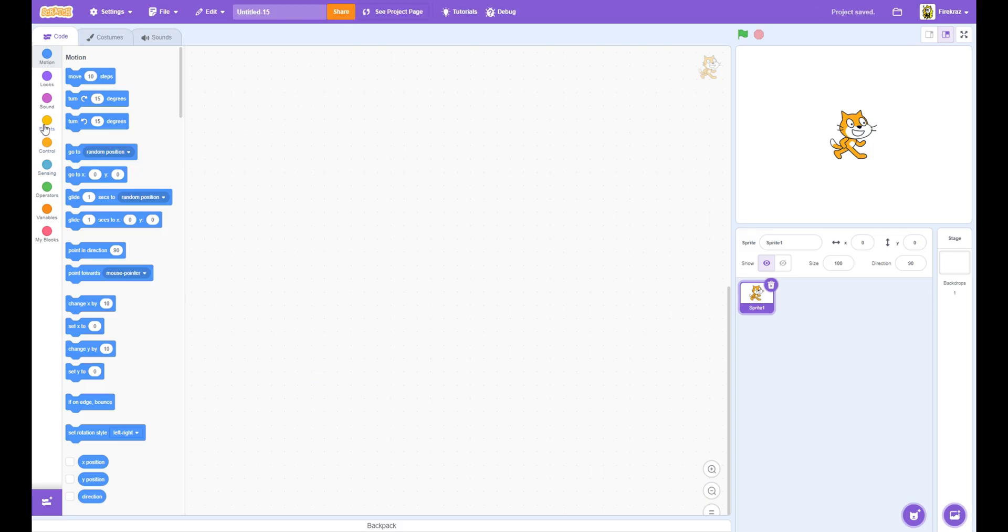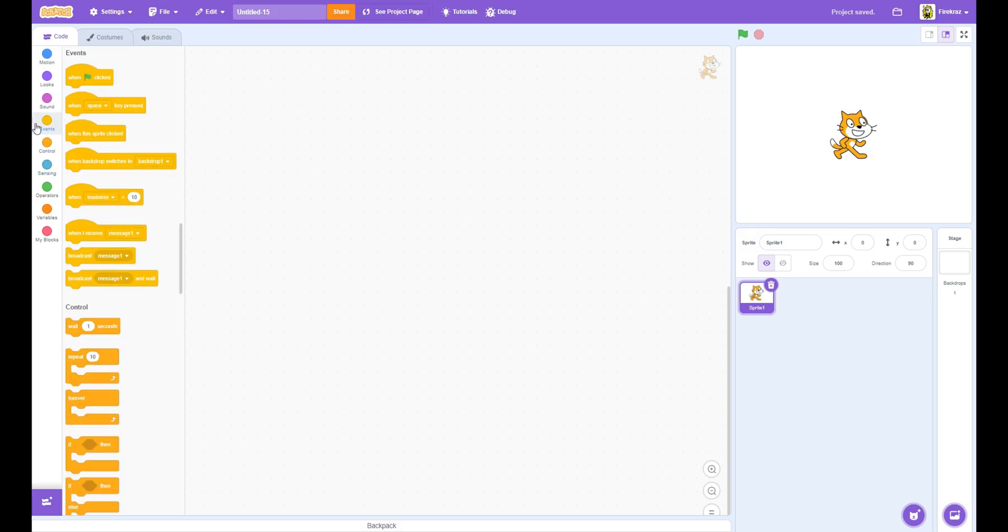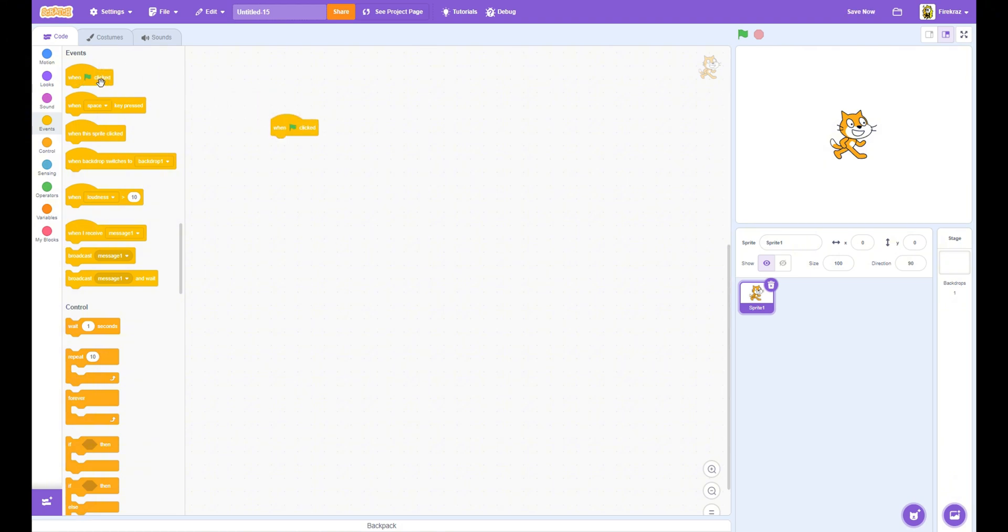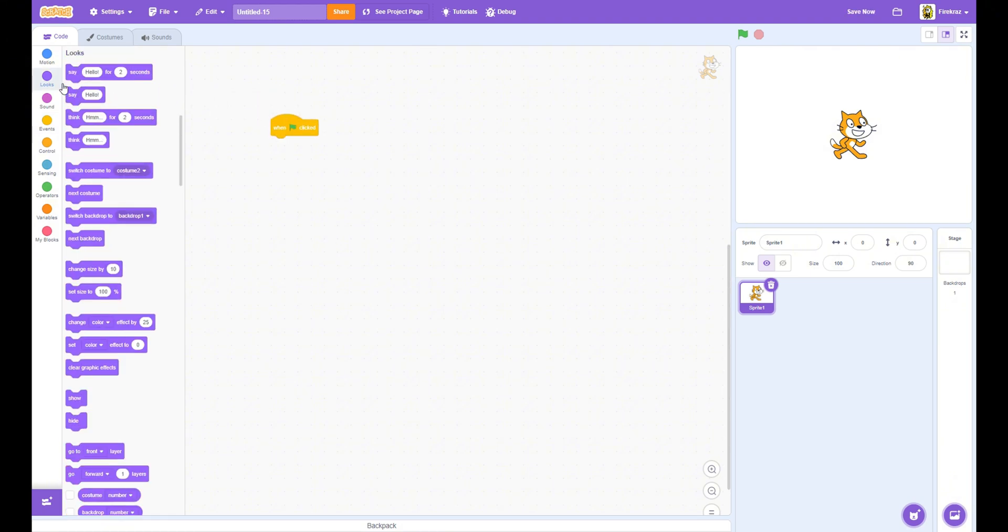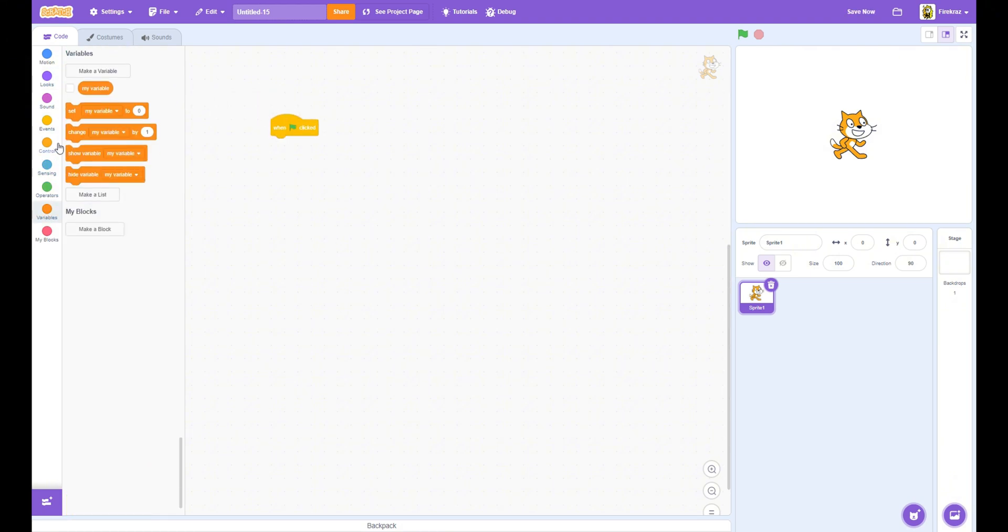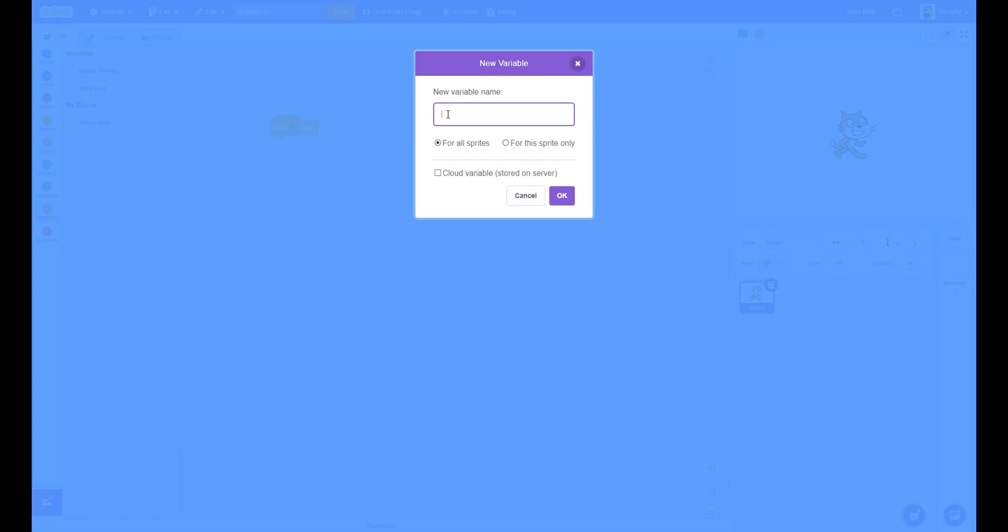The first thing you want to do is get a green flag click block, and then create a new variable. I'm going to call it FPS. You can call it whatever you want, but I recommend calling it FPS.